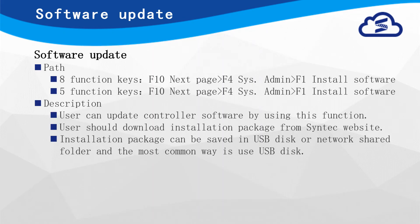The second part is Software Update function. User can also find this function in System Administration. Steps will be demonstrated in next pages.